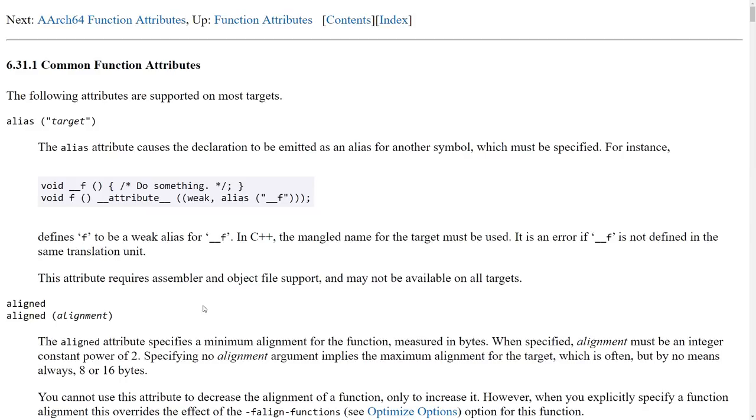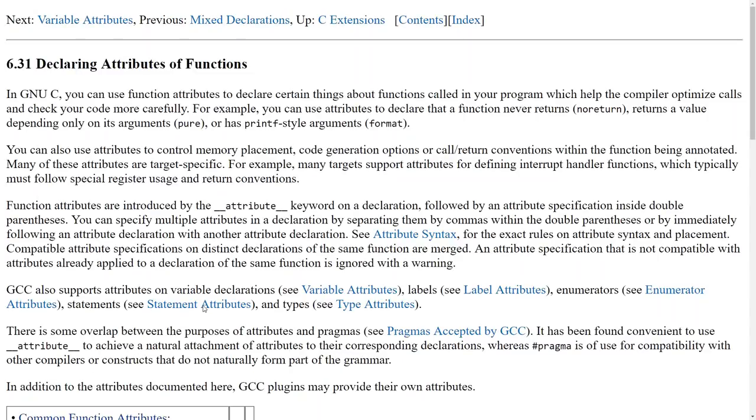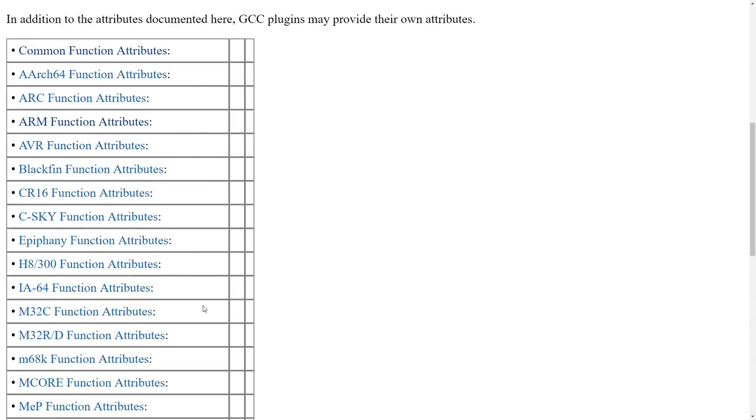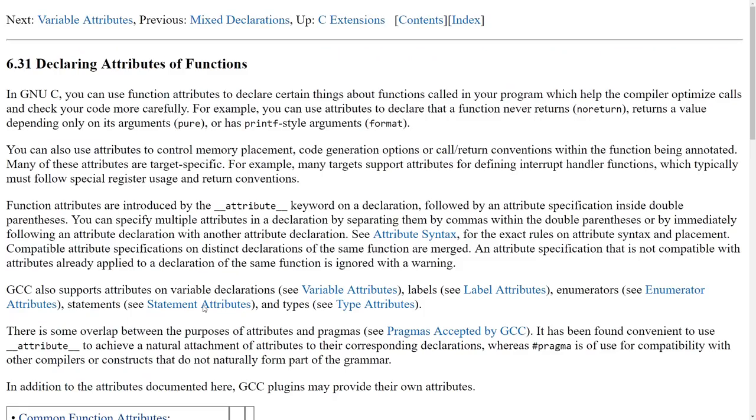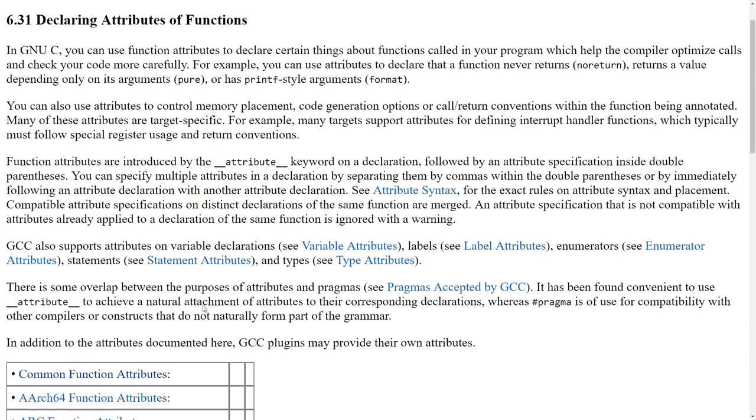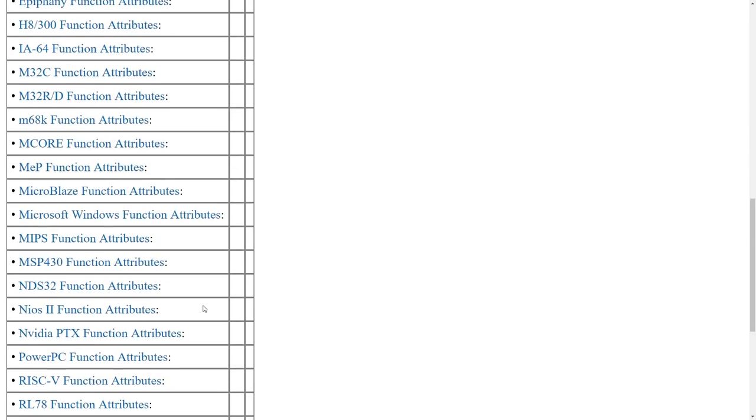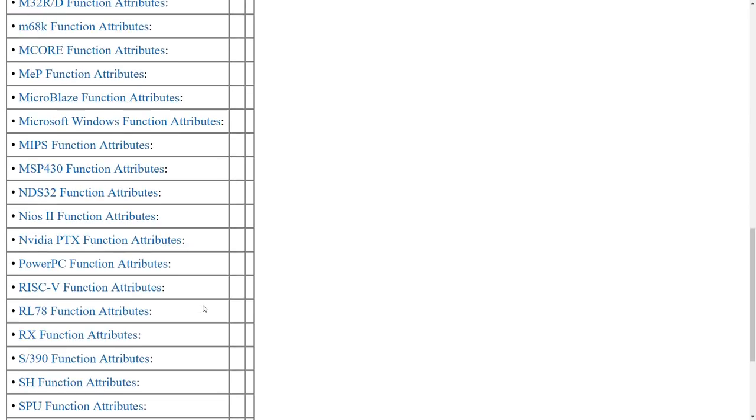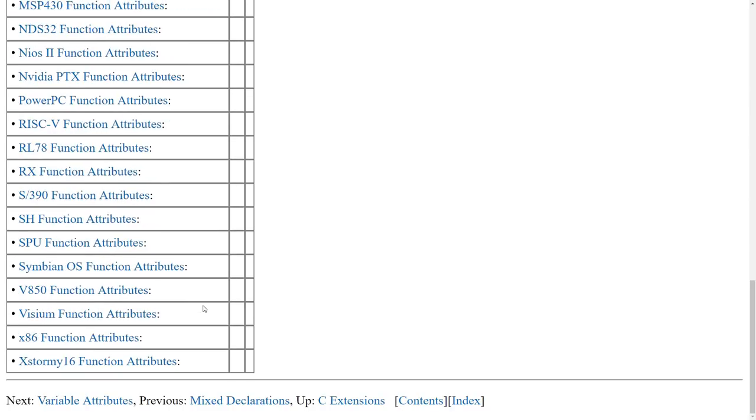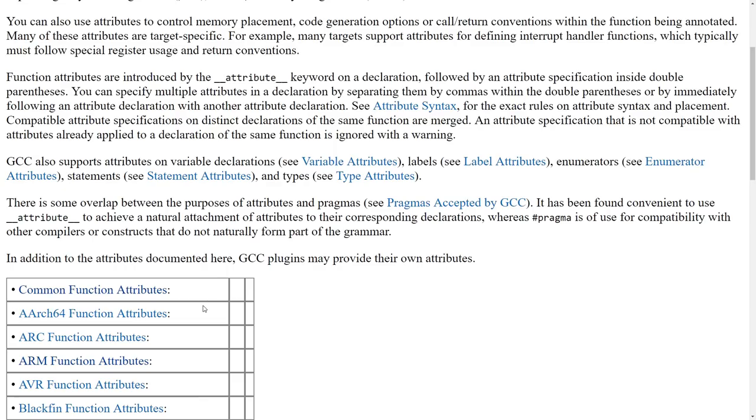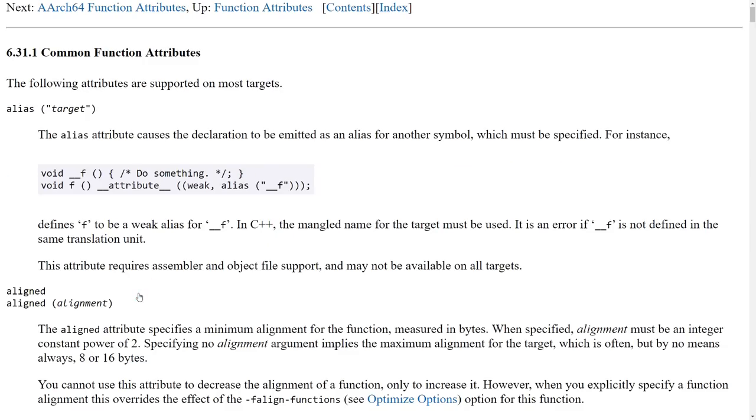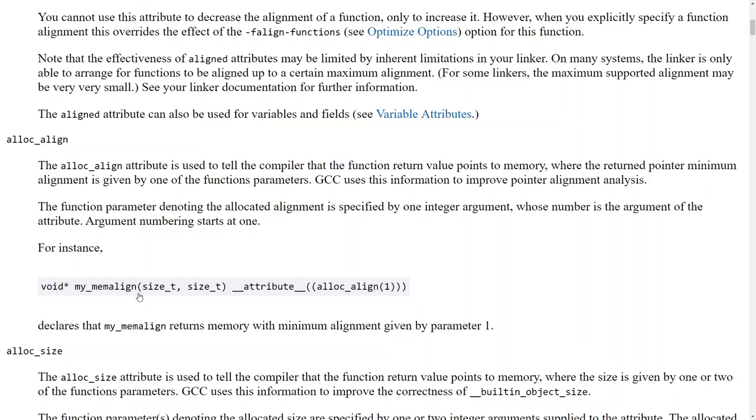So that said, I just wanted to bring up these GNU function attributes. This is a rather large set of things. This is available easily on the GCC website. And we've got common attributes, and then we've got attributes for basically every single CPU architecture that GCC supports. I'm going to go into the common function attributes.